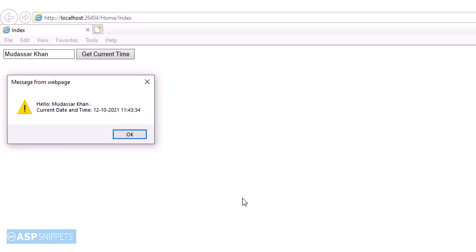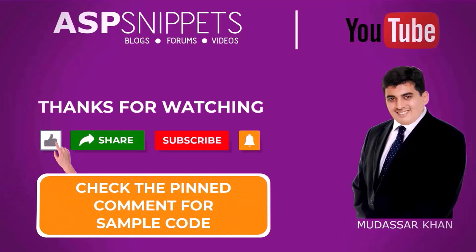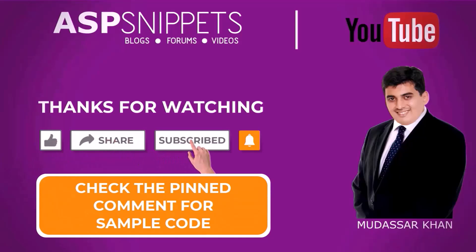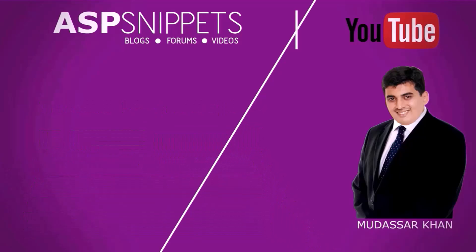Thanks for watching, please like, share and subscribe and don't forget to click the bell icon. Goodbye.